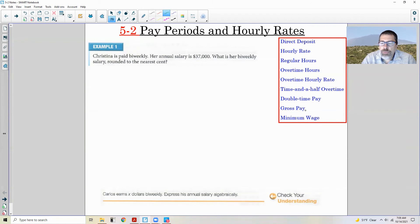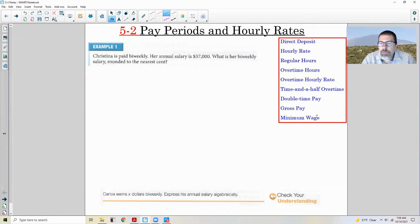So gross pay is what you make before deductions. Minimum wage is, by law, an amount that you are not allowed to work for less than. New York State minimum wage has been around $7.50 an hour for a long time, and that means an employer cannot pay someone less than the state minimum wage.